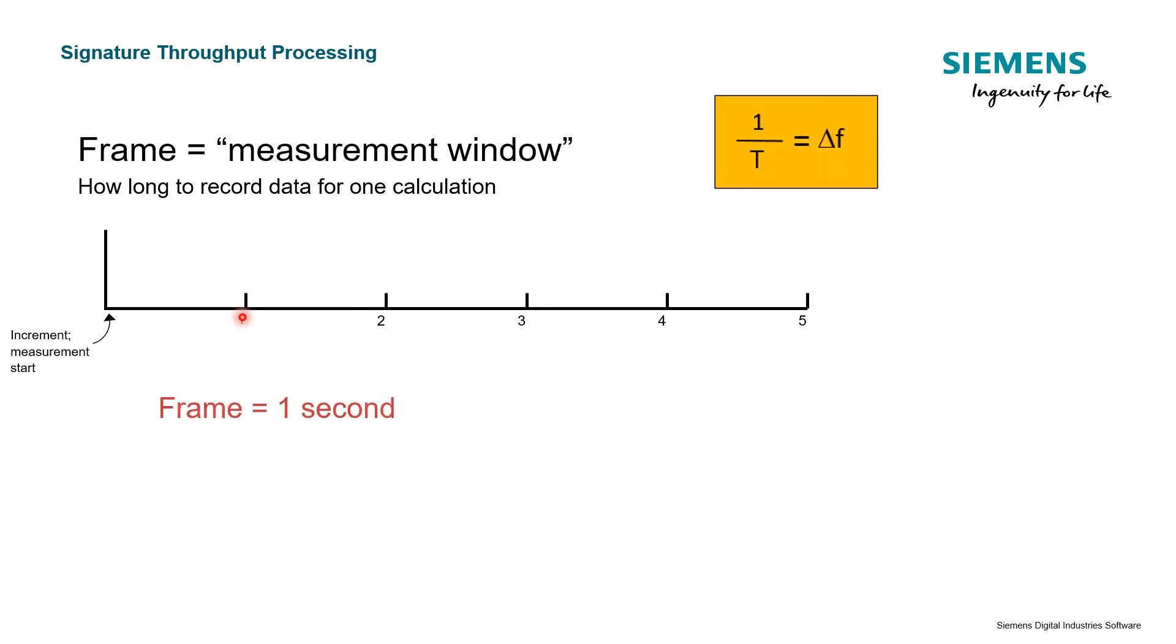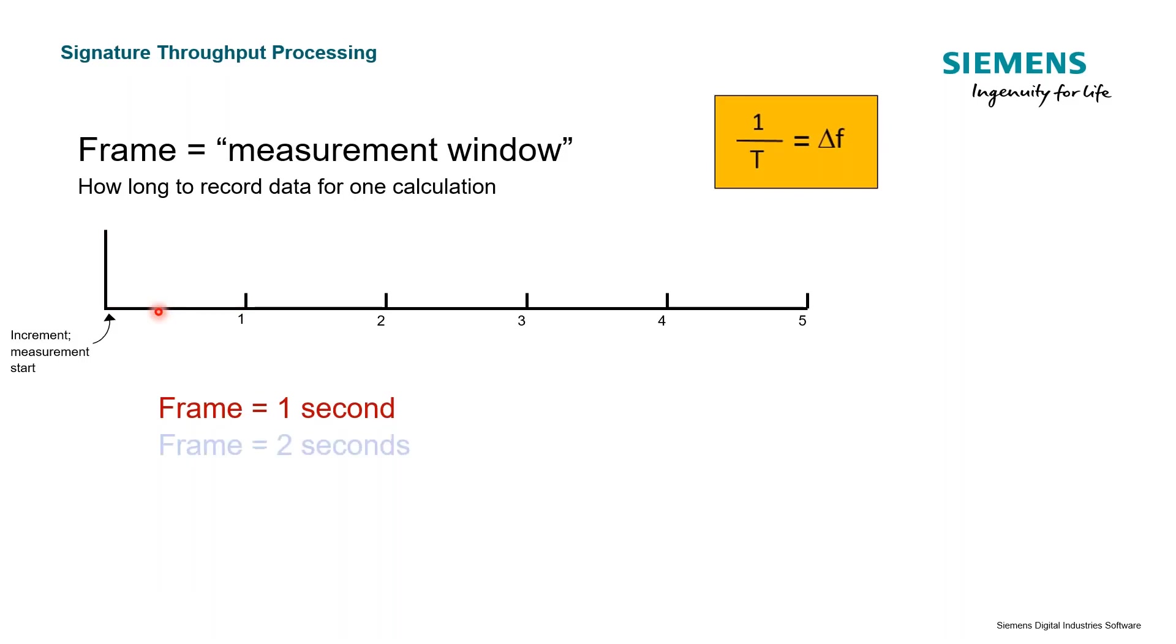Now for frame size, it's just the amount of data that we need to do an FFT calculation. If we're starting with our increment here at this point zero, and we have a frame size of one second, it would look like this. We need all of that data.